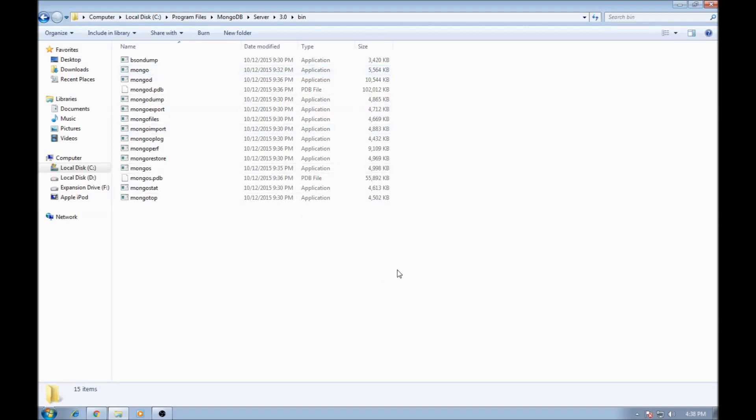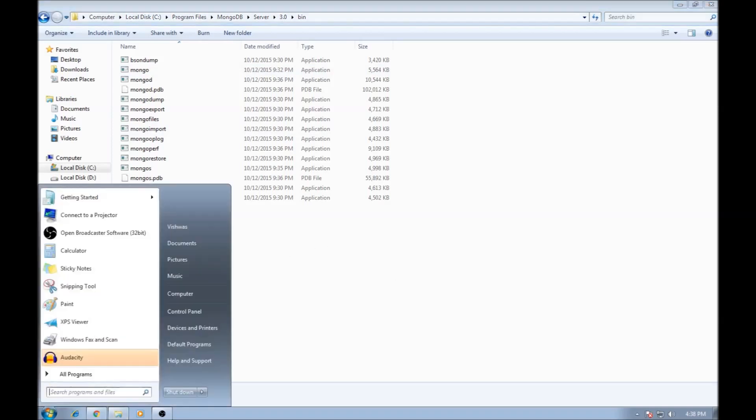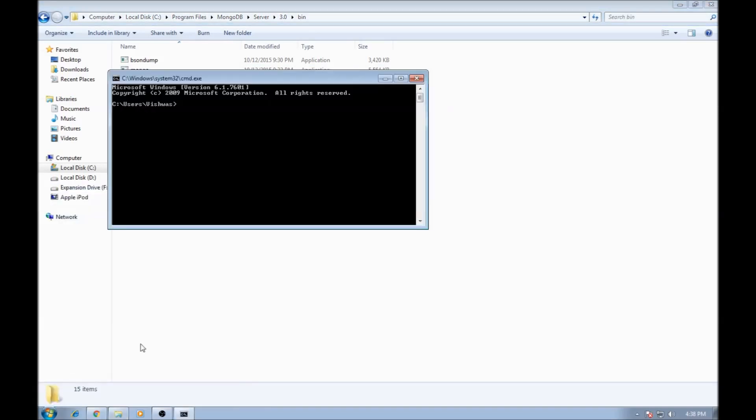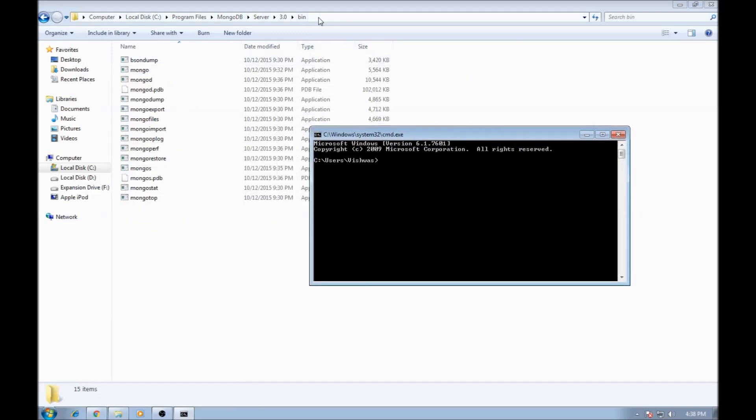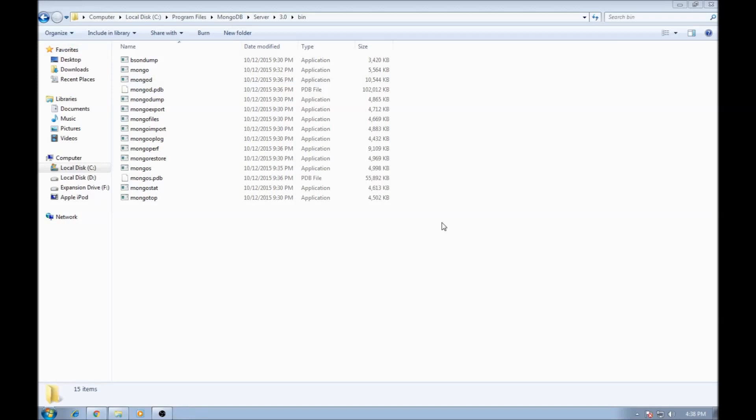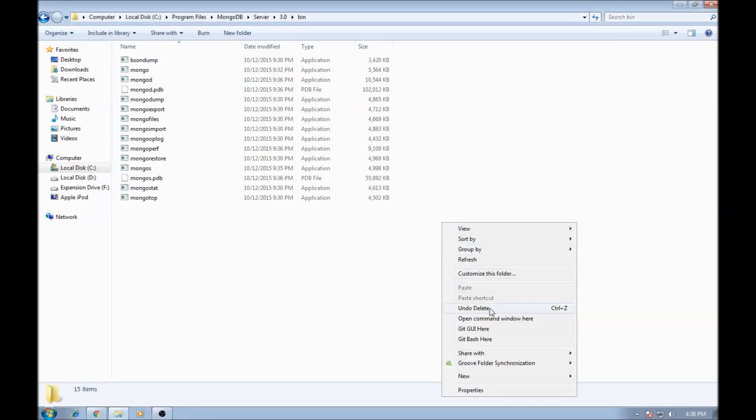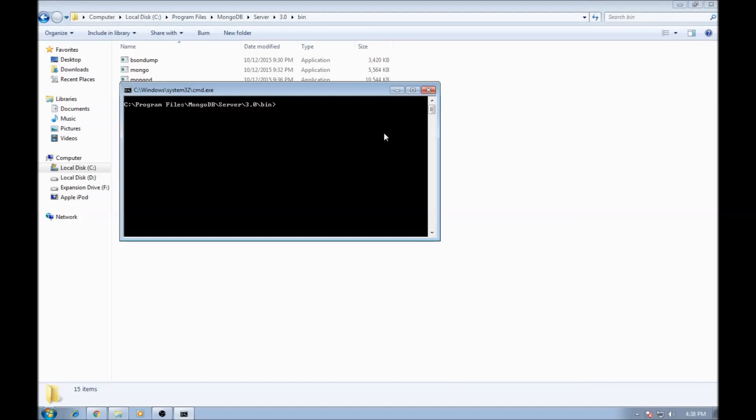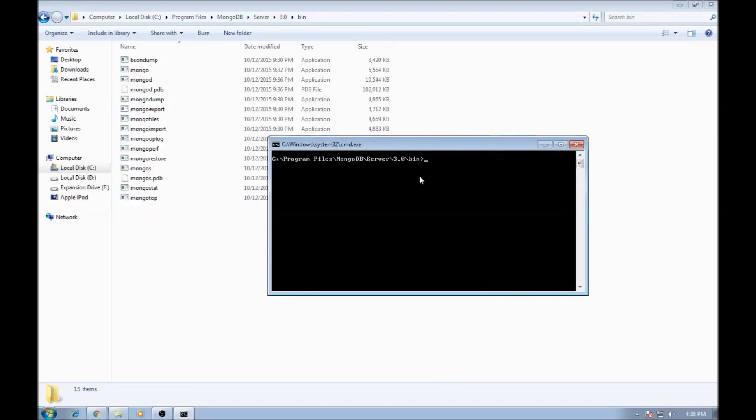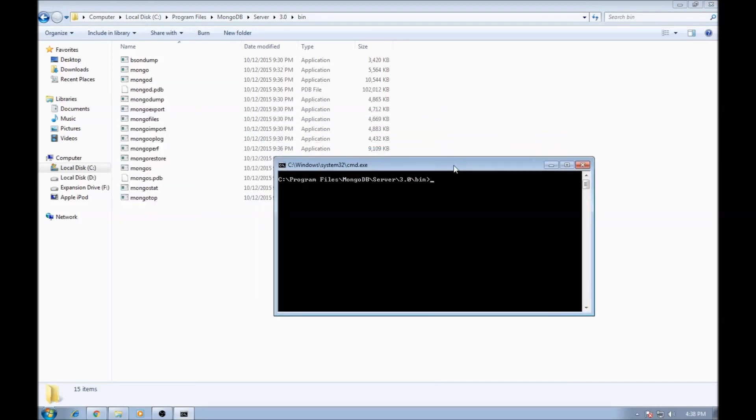Now just to make sure that the installation was successful, we're going to go to command prompt and we need to navigate to this directory and then execute MongoDB. Just a shortcut way of doing that, close the command prompt, hold your shift and right click and open command window here. So what this does is opens command prompt in the directory. Now type MongoDB.